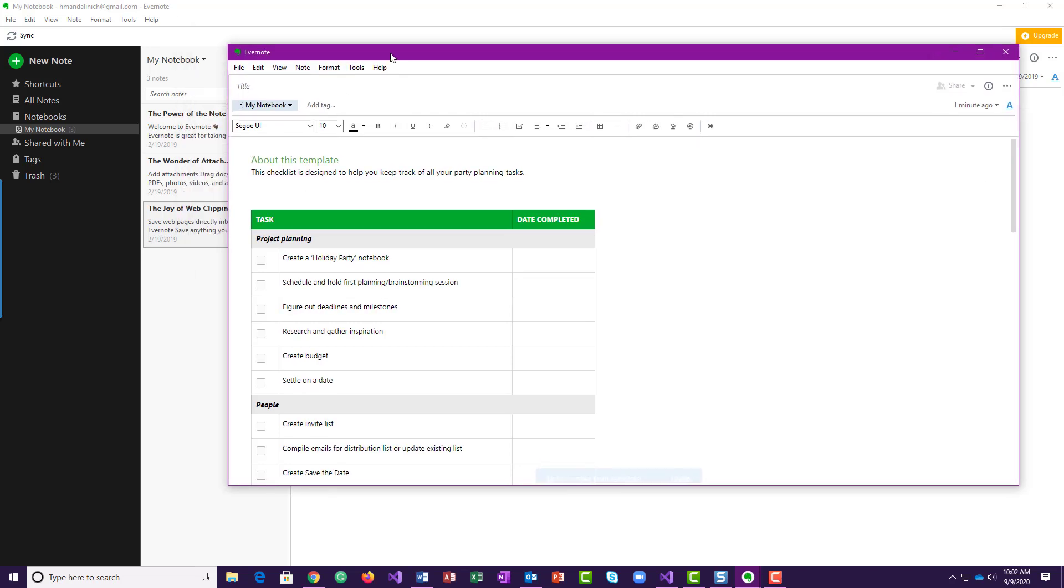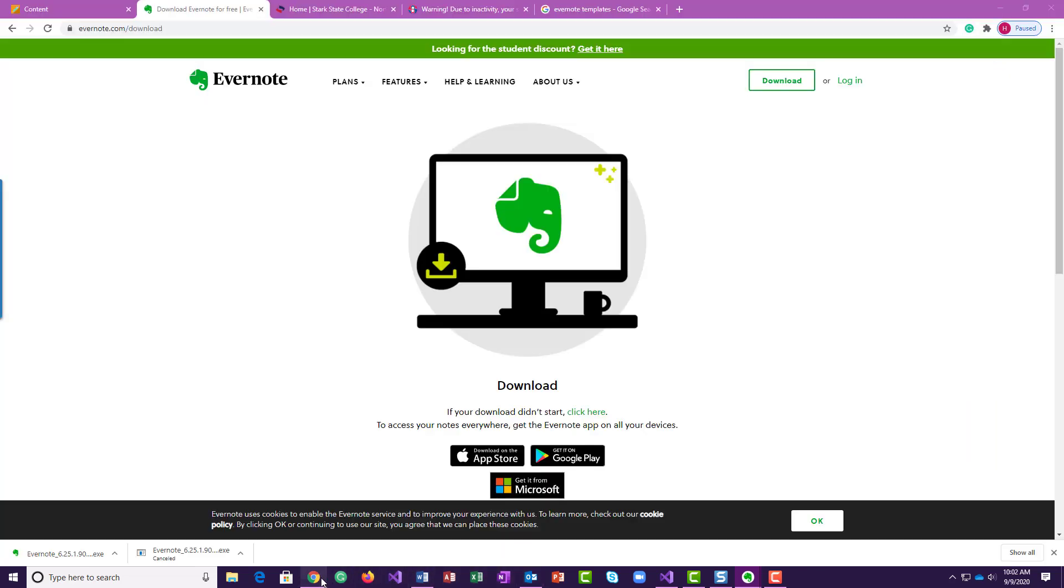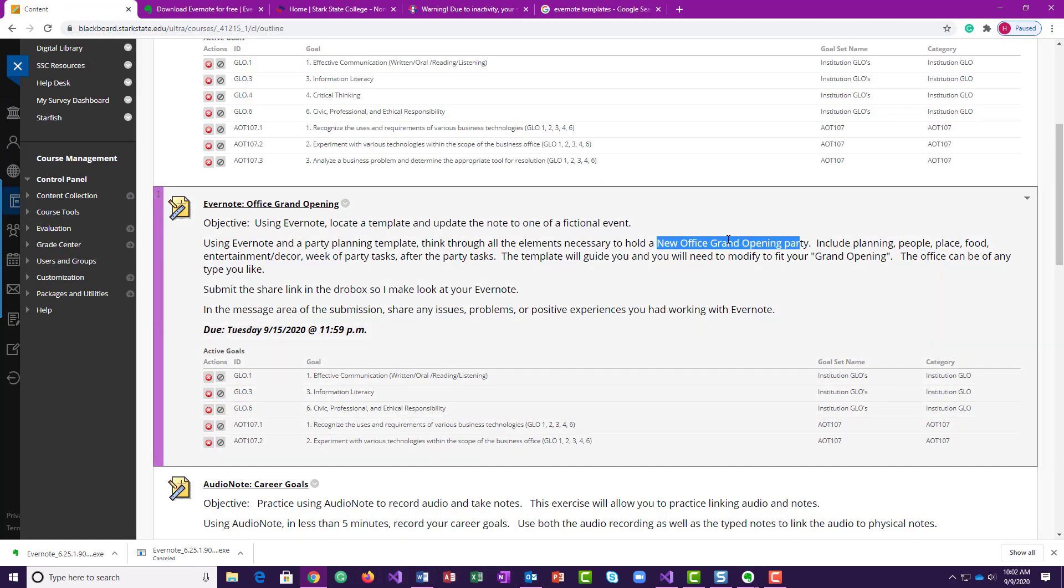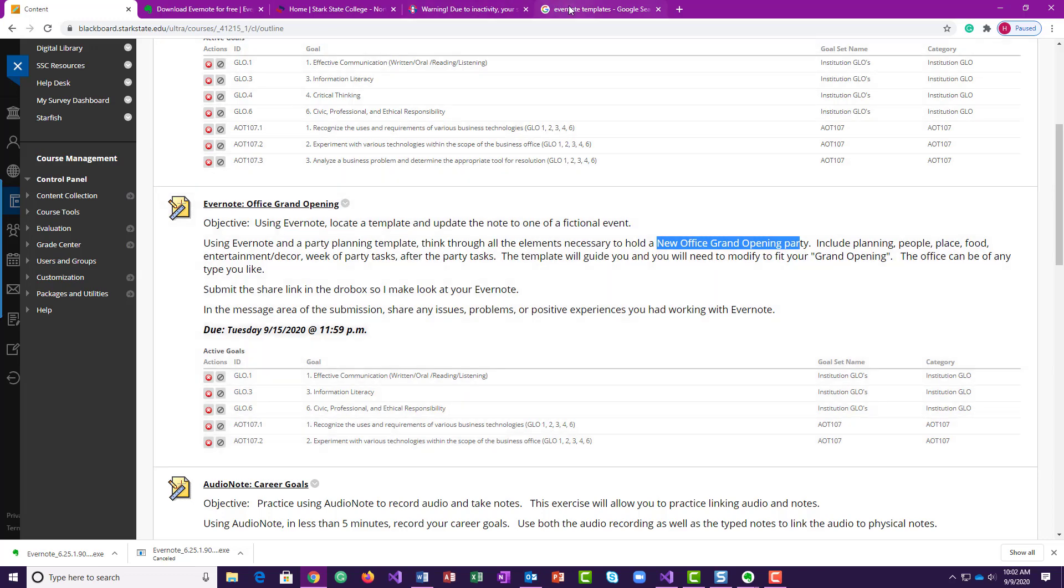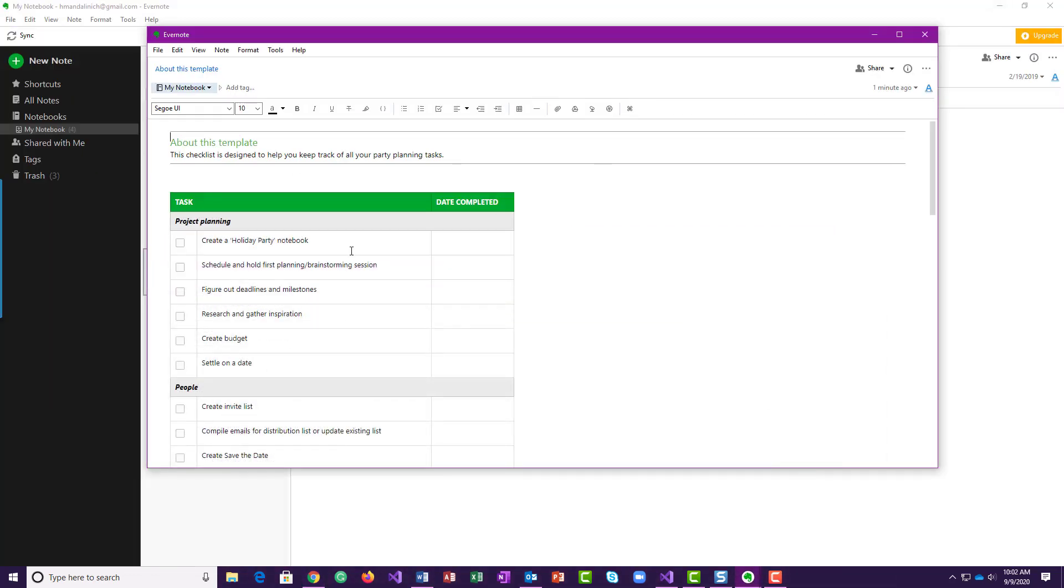So then what you need to do is think about what the assignment is about. It's a new office grand opening party, so think about what might be included in that party for opening a new office. How are you going to plan it? What people are going to ask? You know, food, entertainment, decor. Each of you will have a different one. So if we look at there, so I would come in here and I would replace this.